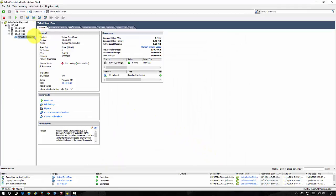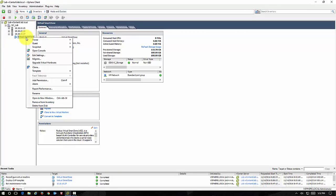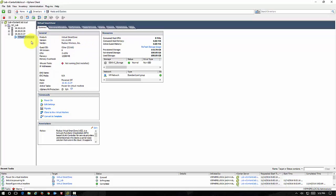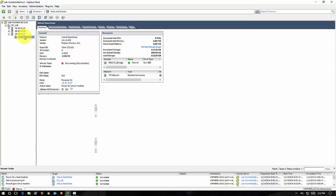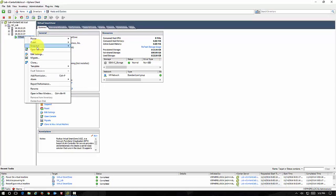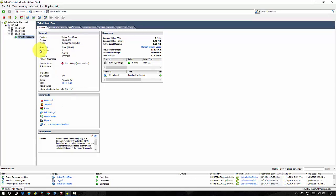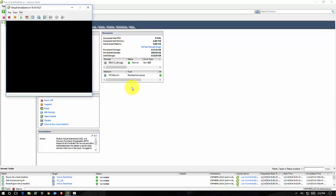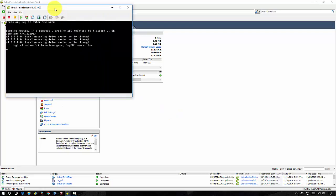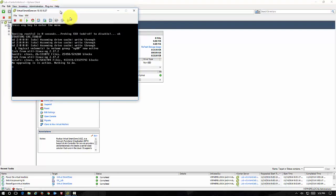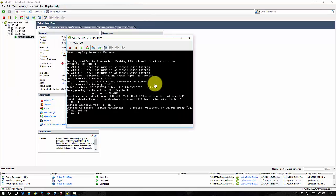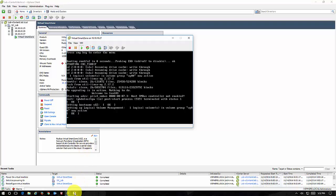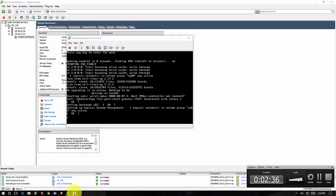It's now completed. So now we're ready to power on the Virtual Smart Zone controller. We're going to open up the console here so we can make sure that everything goes smoothly and it's going to take just a few minutes for this to actually boot up. So I will pause and we'll come back when it's ready.